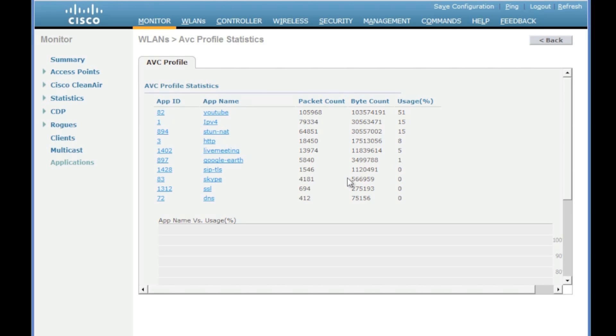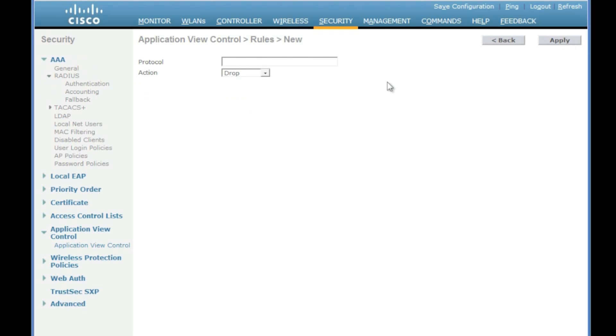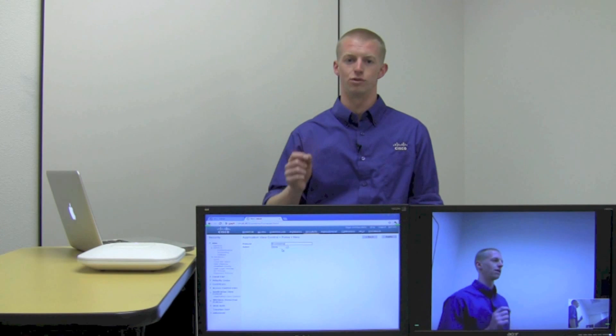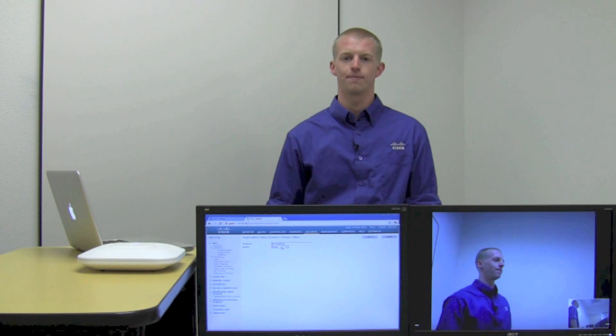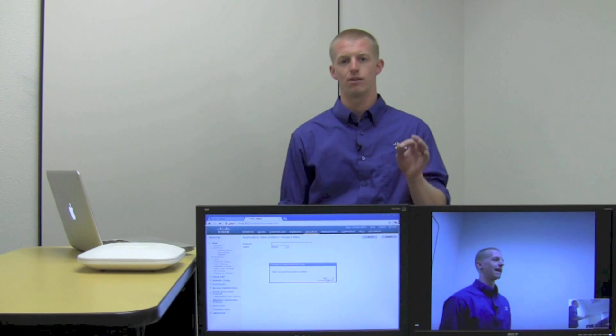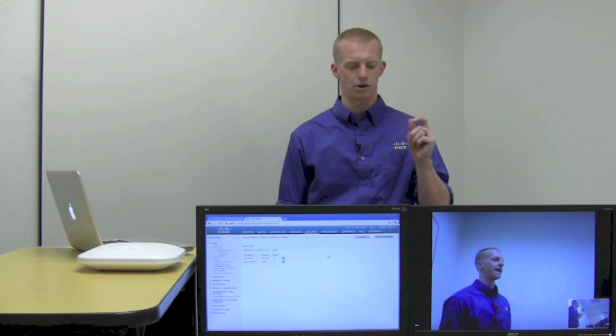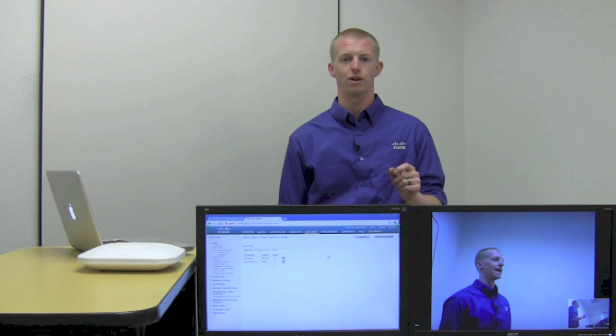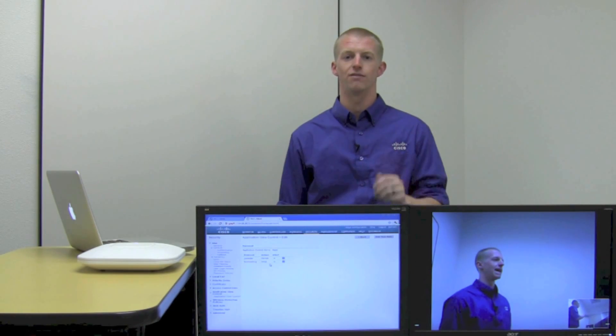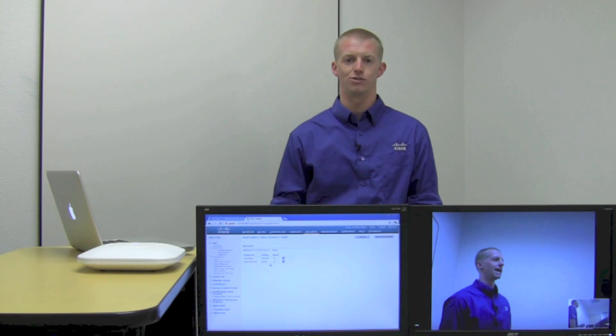Now we can take that live meeting application and actually write a rule to drop it. So we're going to go ahead and add in that rule with an action of drop. And then as we apply that rule, it's actually going to go ahead and drop that flow and cut that video off in midstream.